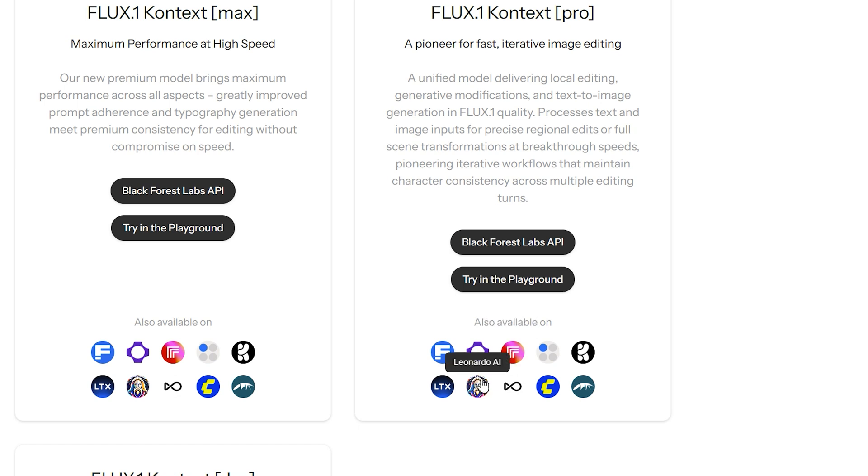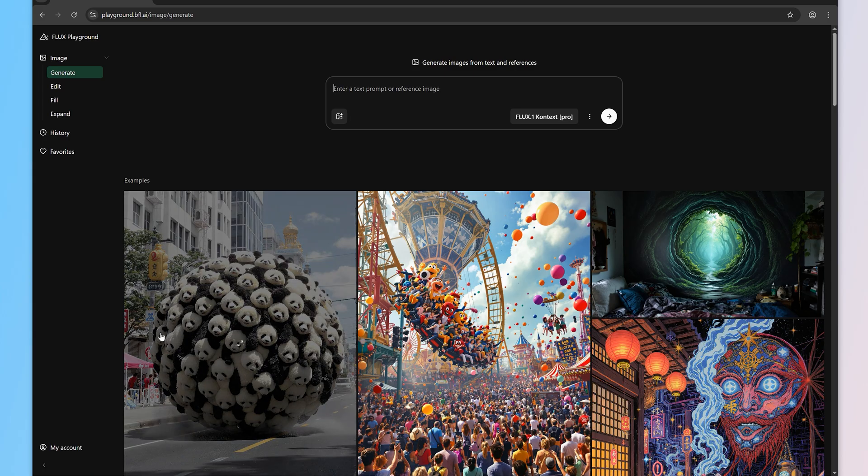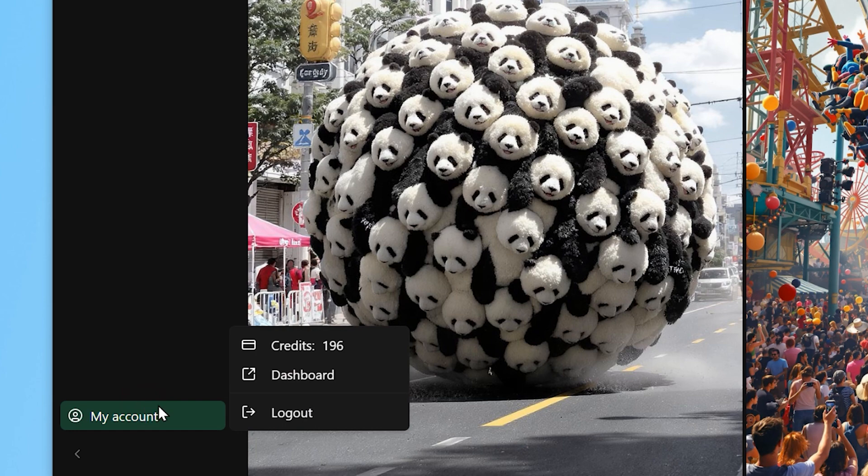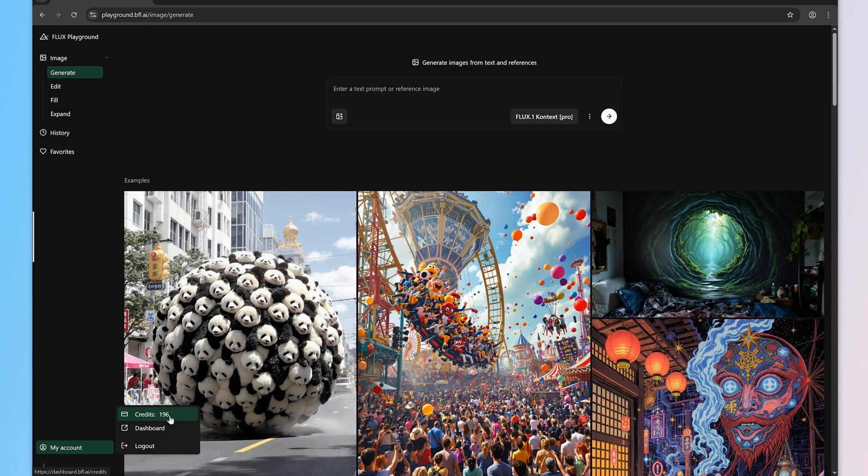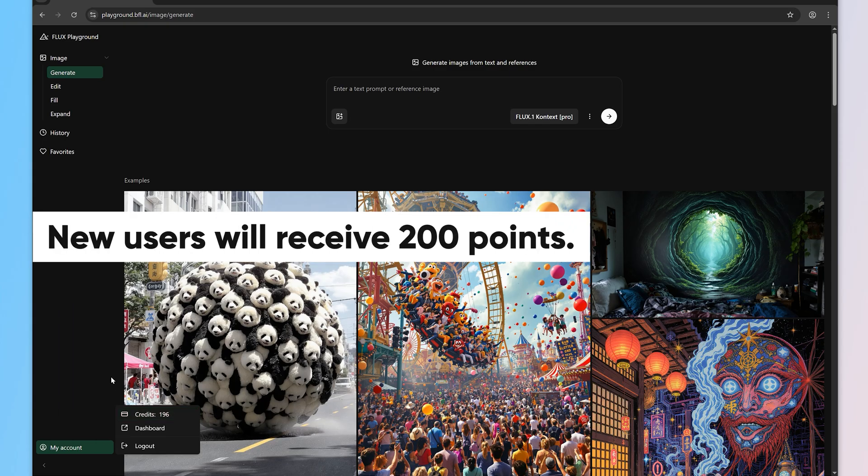I'm using the free public demo through Flux Playground. Once you're on the page, you can see your points in the My Account column in the lower right corner. New users will receive 200 points.